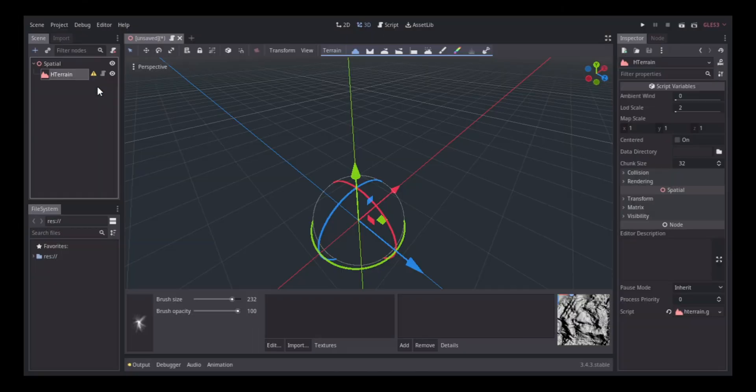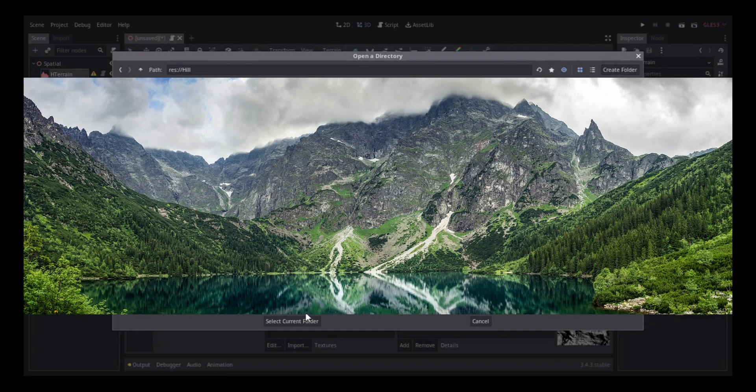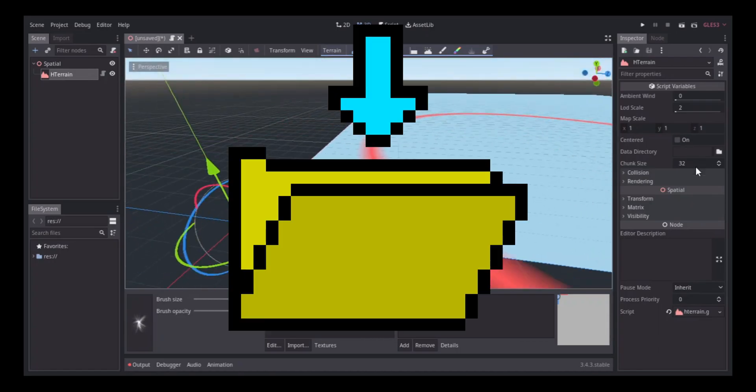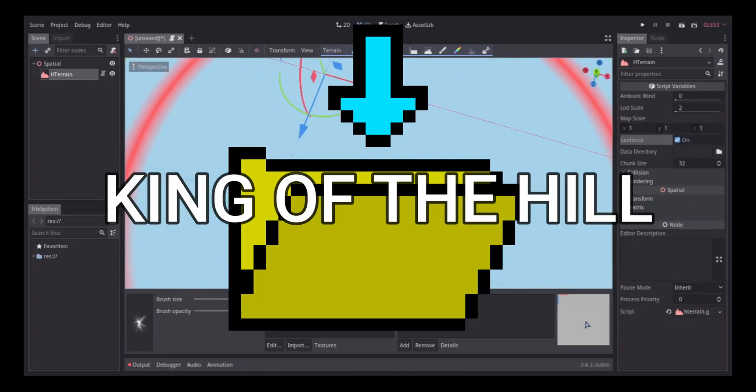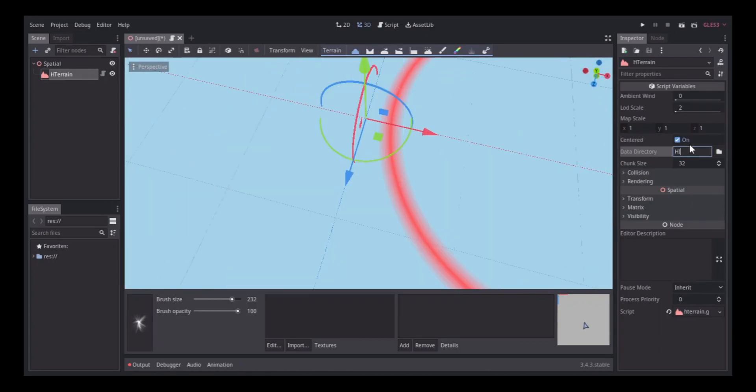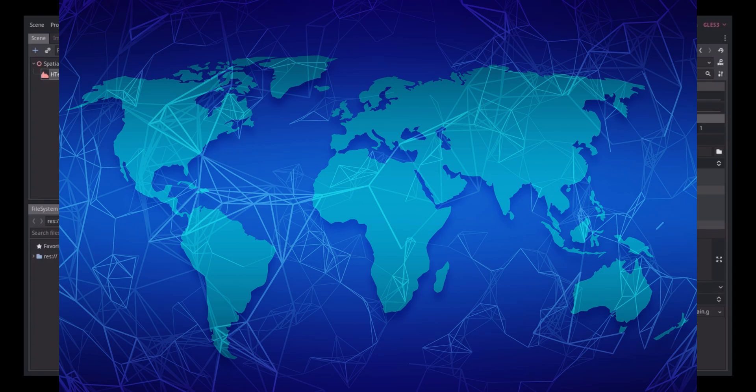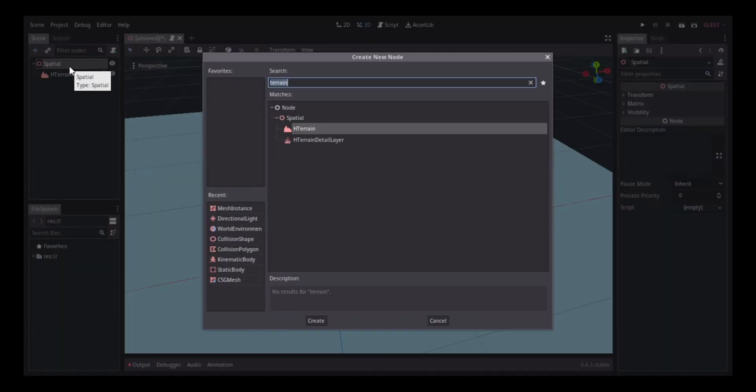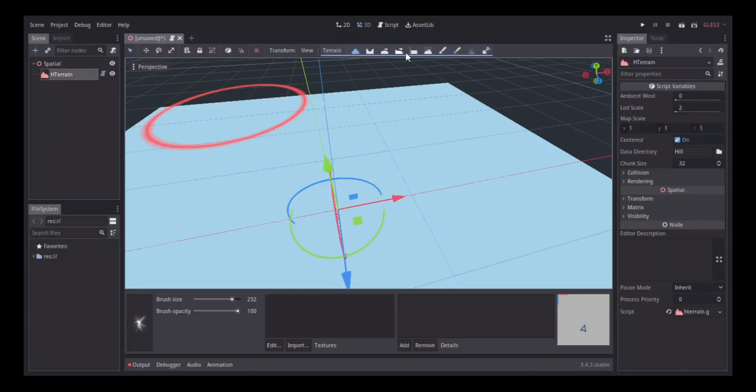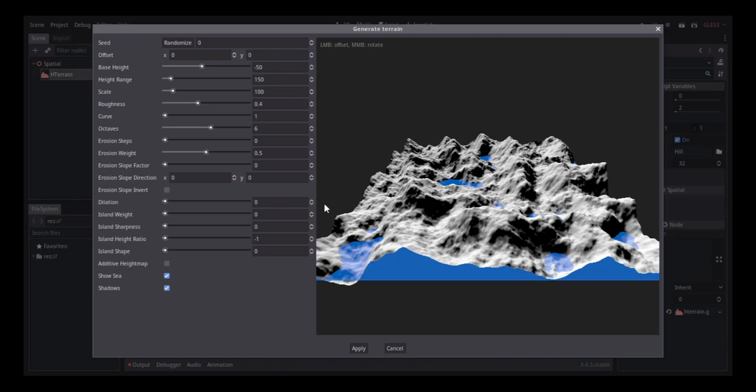So the first thing I did was set up the terrain. I created a folder and named it Hills, and that generated what I needed. I centered the terrain, then generated a map for it. I would later on redo it in favor of something else I wanted to try.